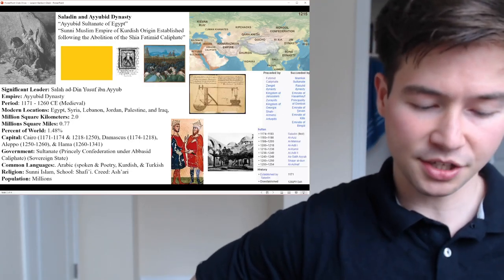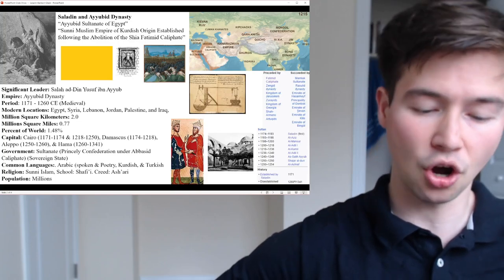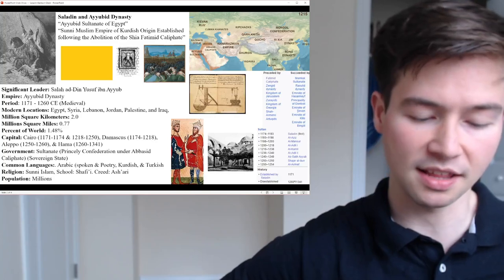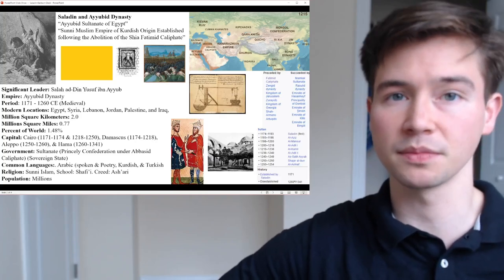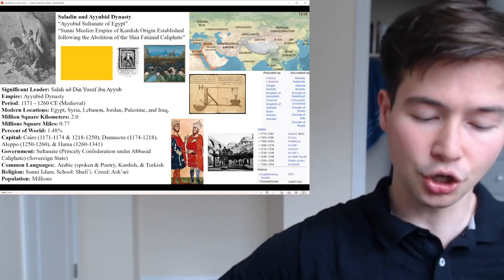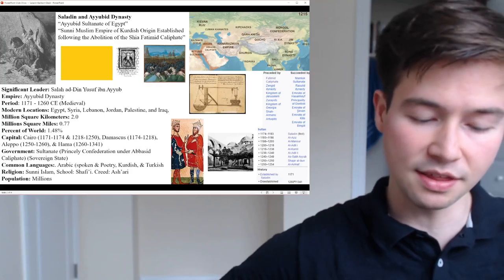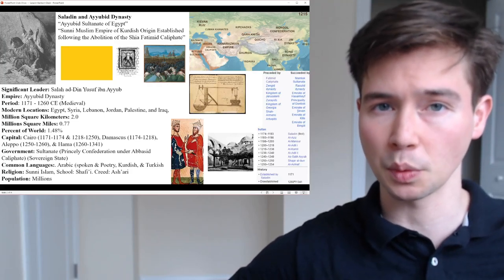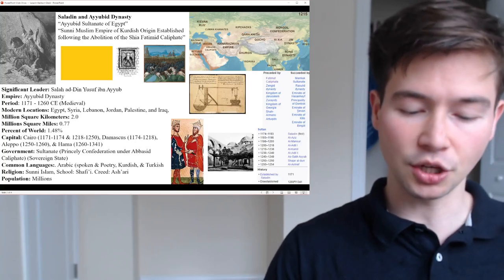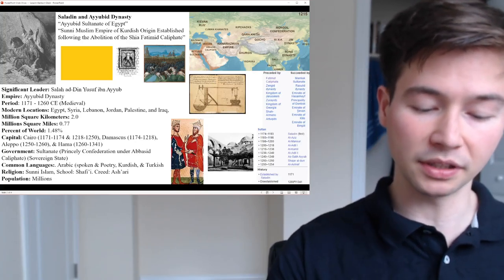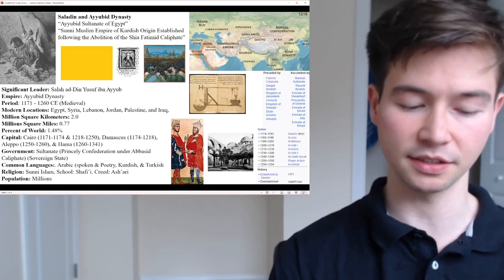The Ayyubid Dynasty was a significant Islamic dynasty that emerged in the 12th century CE, founded by Saladin — Saladin Yusuf ibn Ayyub — hence the name Ayyubid Dynasty. It was founded by a Kurdish military leader who rose to prominence during the Crusades period. The dynasty played a crucial role in the history of the Middle East, particularly in the Levant region, and its base was in Egypt.